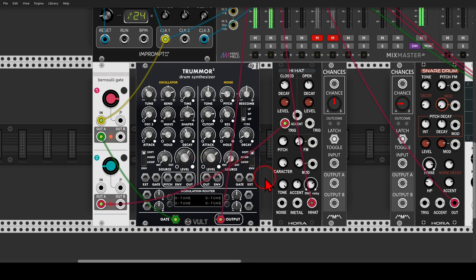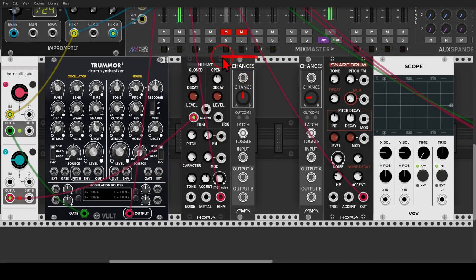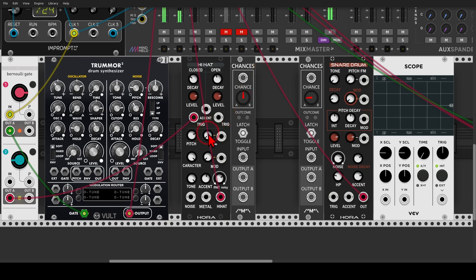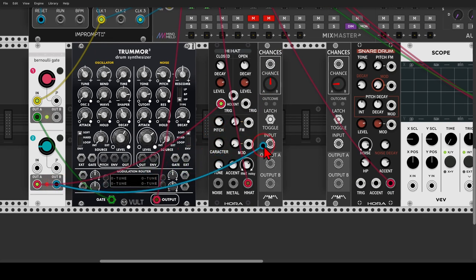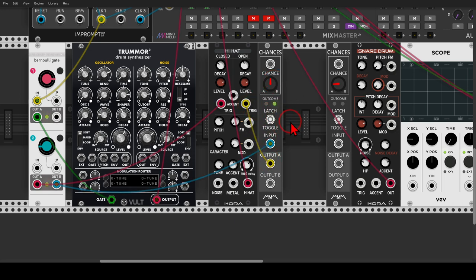We can add even more probability for the open hats using another module similar to Branches called Chances. It works more or less the same. Let's send output B of the lower Branches to Chances, leave the probability at 50%, and use output A to trigger the open hat. This is all without a sequencer — just the clock and probability.